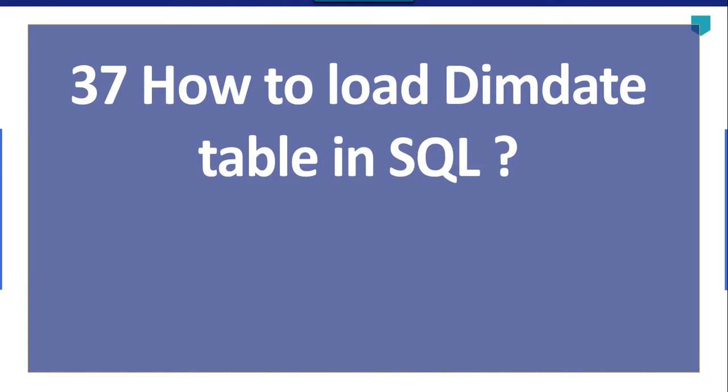Hi friends, my name is Akhil Ahmad and in this particular video tutorial, I will show you how to load a dim date table in SQL using SSIS.